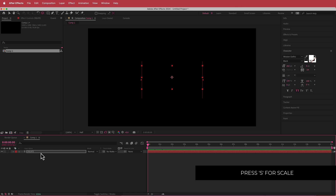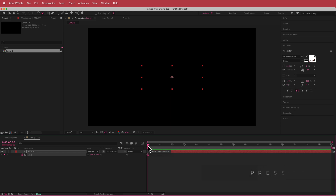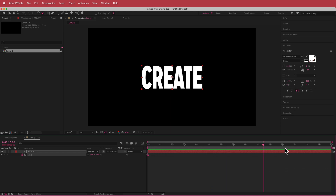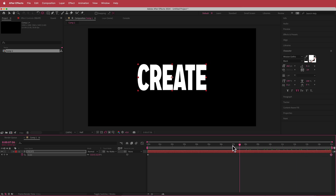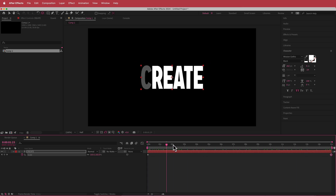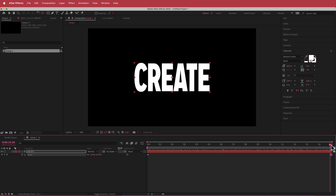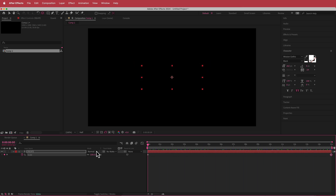The last effect we're going to do here is a simple scale-in animation. I'm going to press S for scale, then move to the end of the composition and change it to about 120 or 125, so the text is constantly moving.